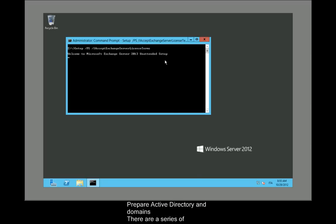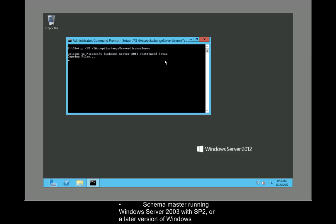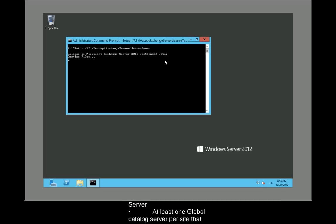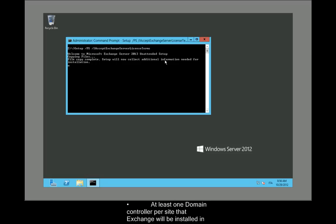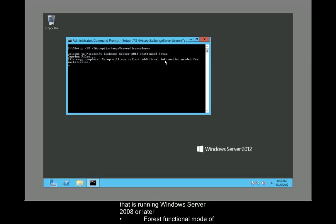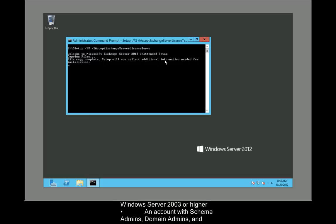Prepare Active Directory and Domains: There are a series of requirements for Active Directory preparation to be successful. Schema master running Windows Server 2003 with SP2 or a later version. At least one global catalog server per site running Windows Server 2008 or later. At least one domain controller per site running Windows Server 2008 or later. The forest functional mode of Windows Server 2003 or higher. An account with schema admins, domain admins, and enterprise admins permission to run Exchange setup.